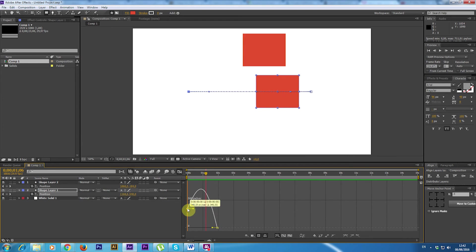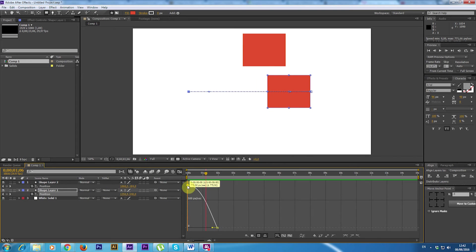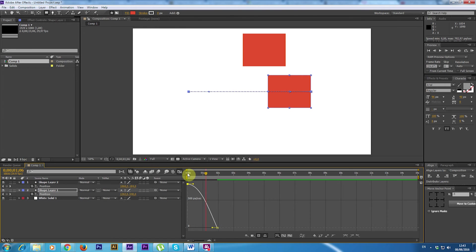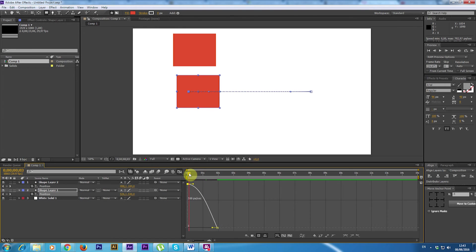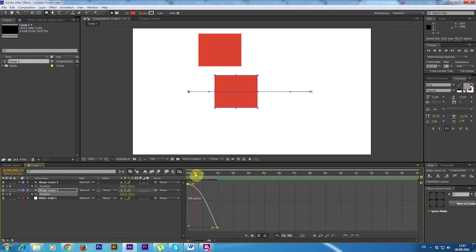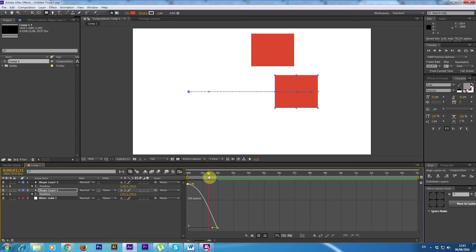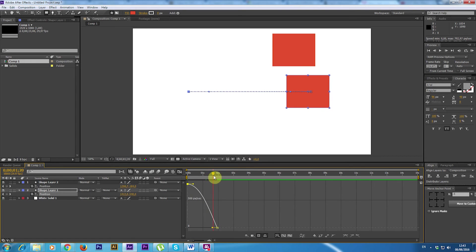If I move the point up I can see that the velocity, 500 pixels per second, starts very high and then slowly slows down.